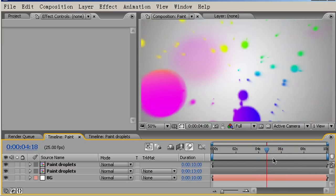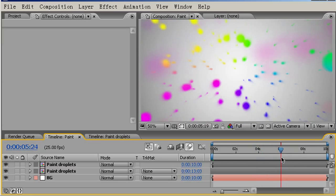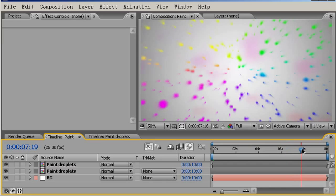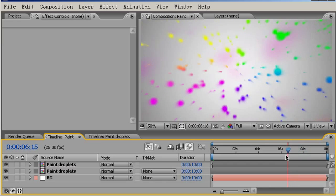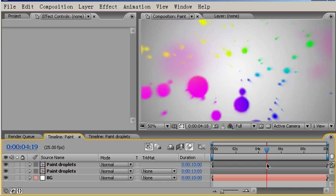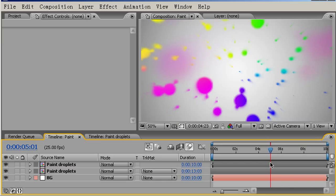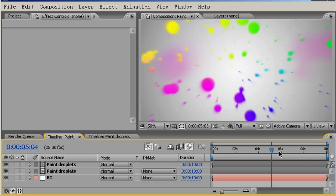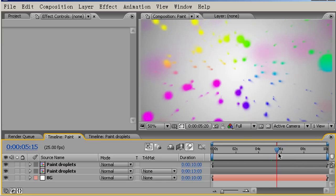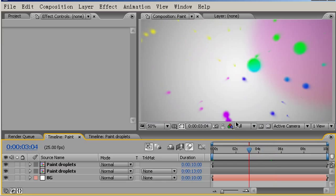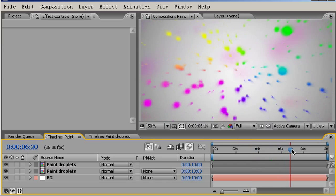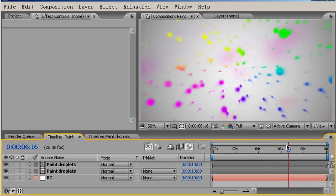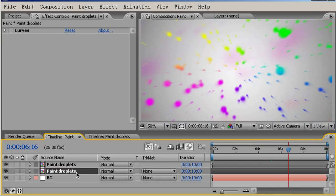We used the CC Particle World plugin and explored some of its features, and I also applied the CC Vector Blur. The algorithm of this vector blur helps encourage these kind of pseudo interactions we have between the particles as they pass each other. This time I'm going to further refine the animation and add some further touches to our particles.